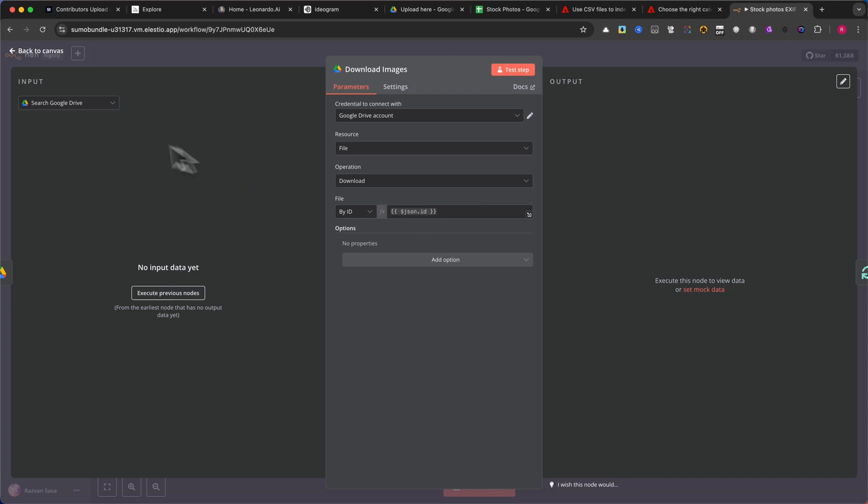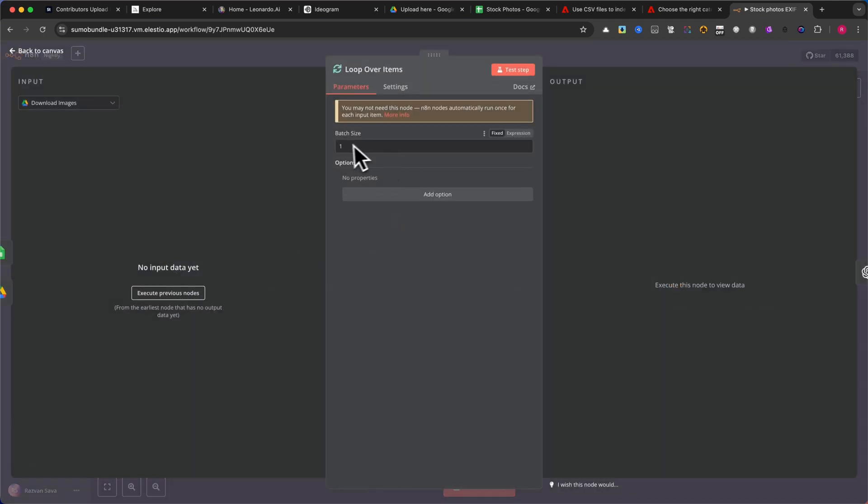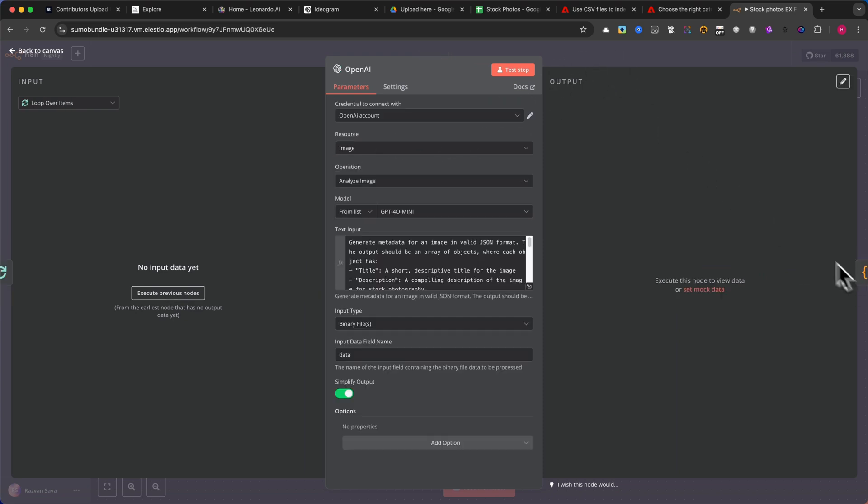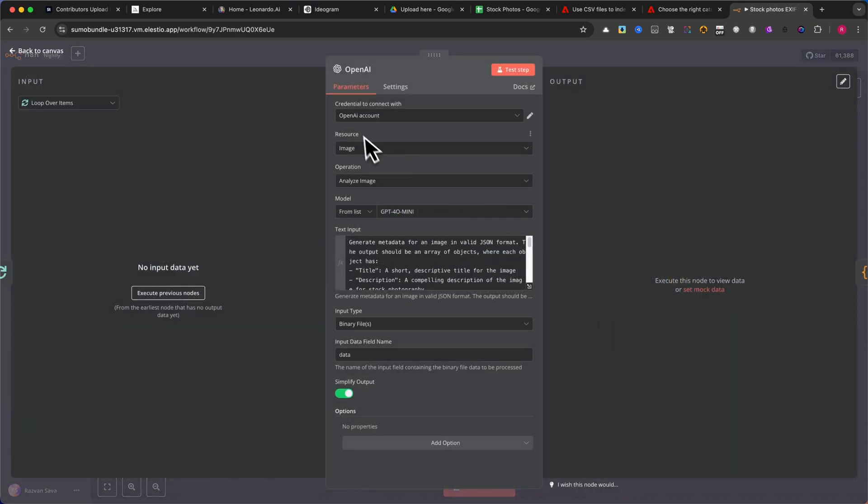To handle multiple images, add a Loop over Items module. Set the Batch Size to 1, ensuring that images are processed one at a time. Next node, Analyze the image using OpenAI. This is one of the most important steps.